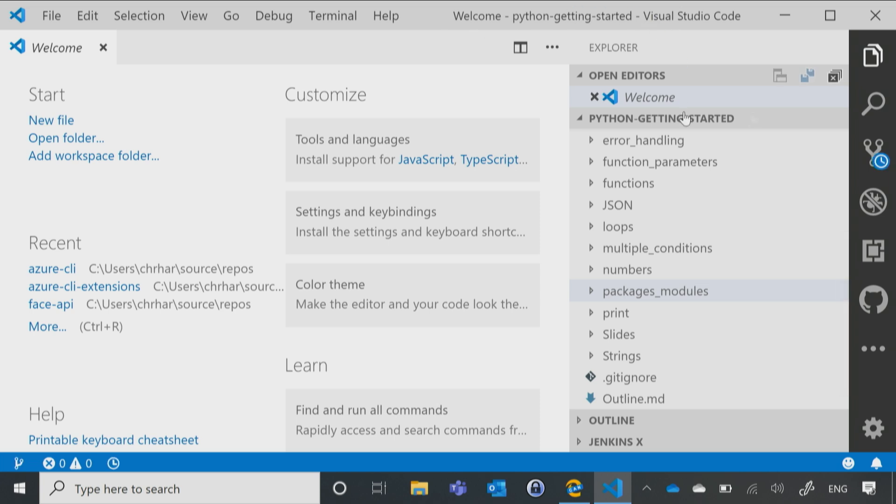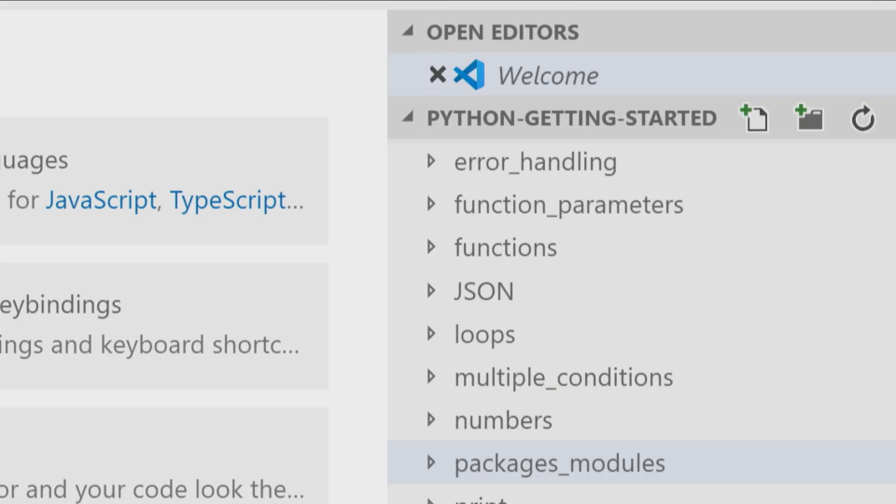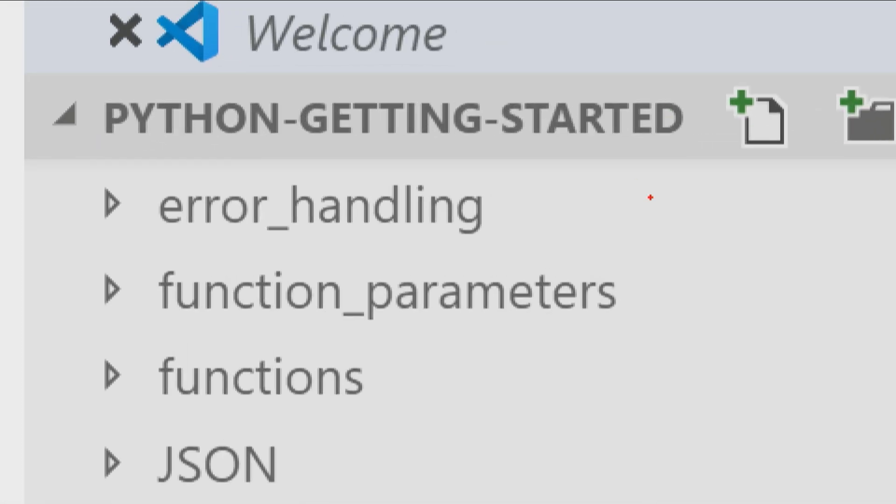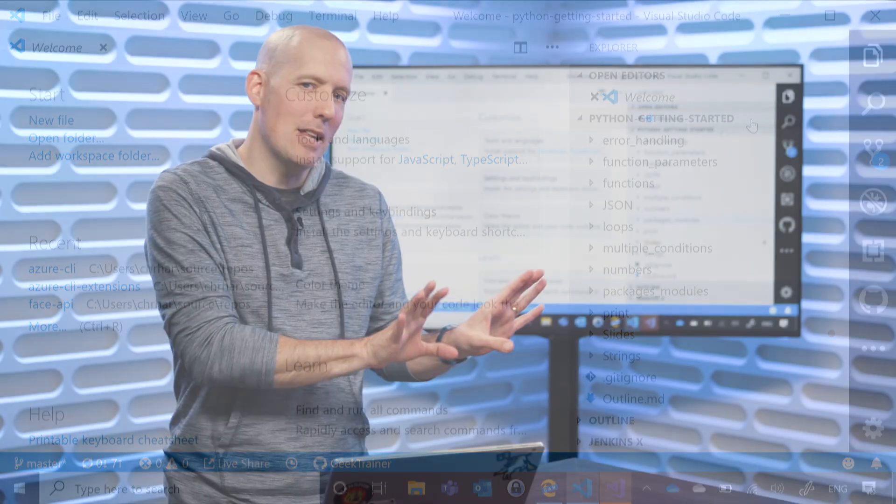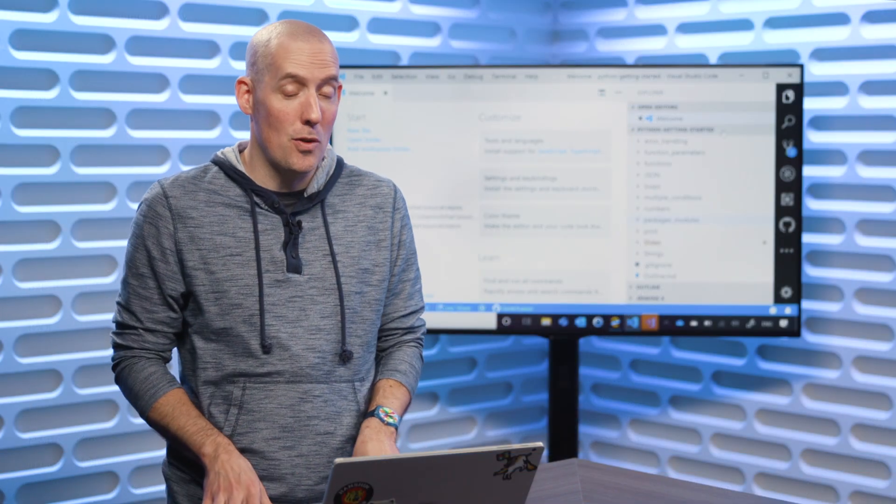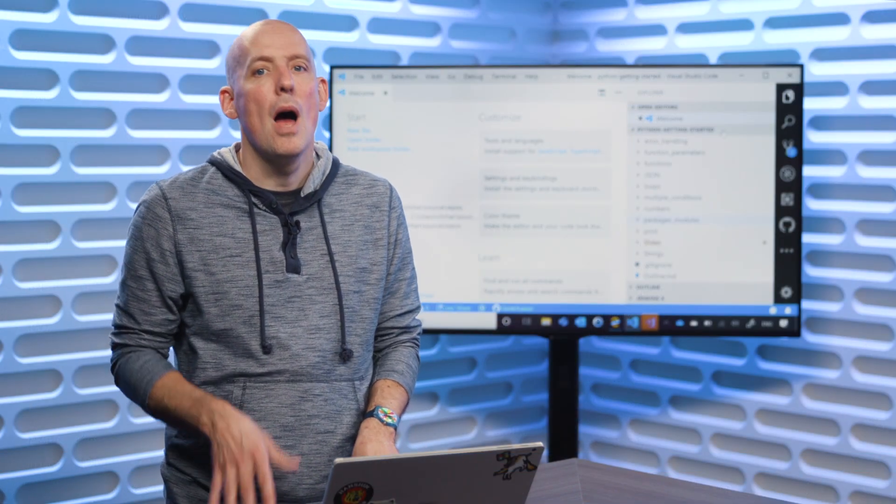Now, if you want to go ahead and add in a file, and we're actually going to see this in the next module, so I'm not going to steal Susan's thunder here, but you'll notice right there is that little plus file. I can click on that, and that will allow me to add in a brand new file. We'll give it a .py extension, and then start adding in our code. But again, I'm going to let Susan show that to you.